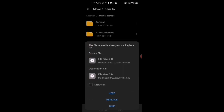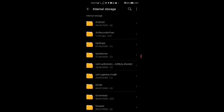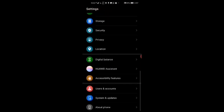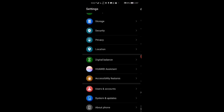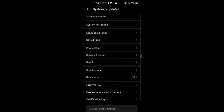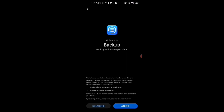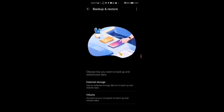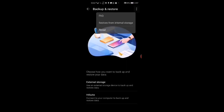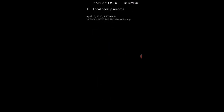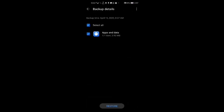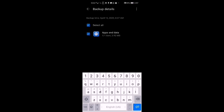When you put Merge, go to Settings, then System and Update, then Backup and Restore, then Data Backup. Tap the three dots and select 'Restore from internal storage.' Restore it and enter the password.